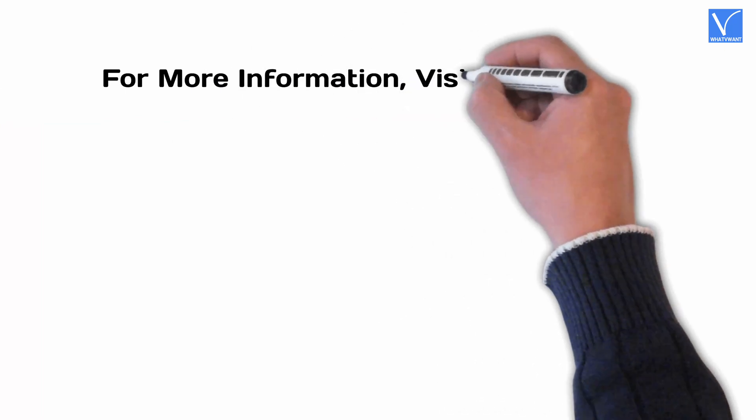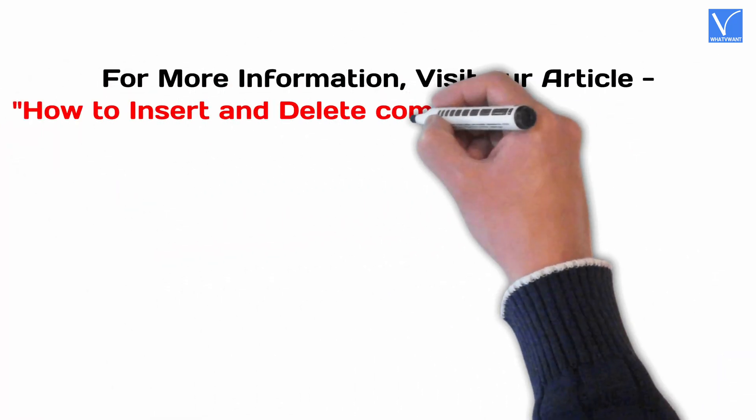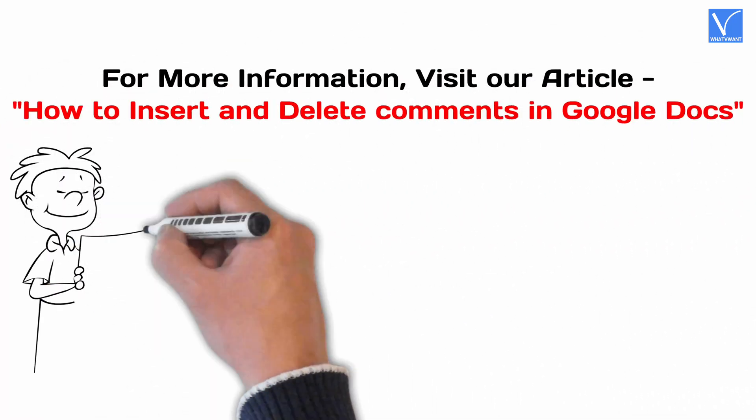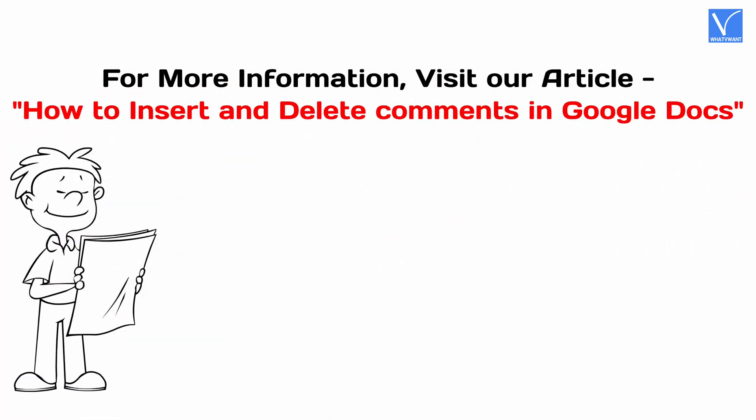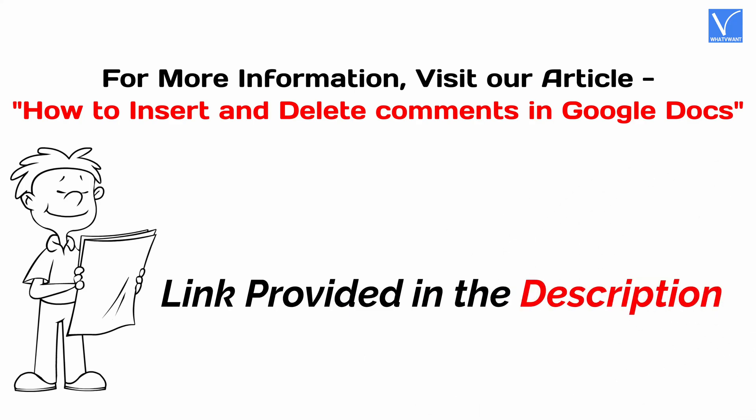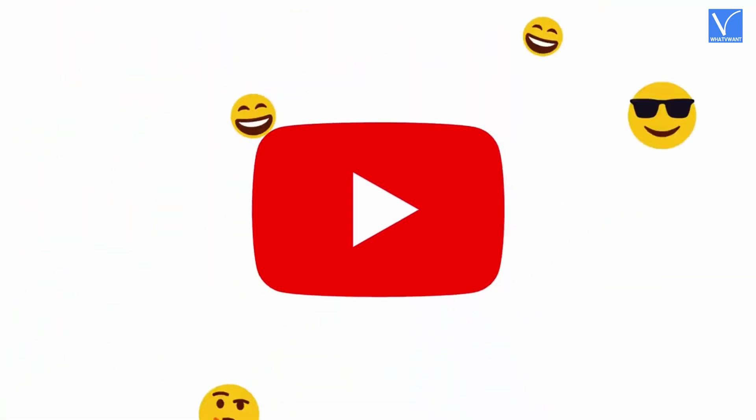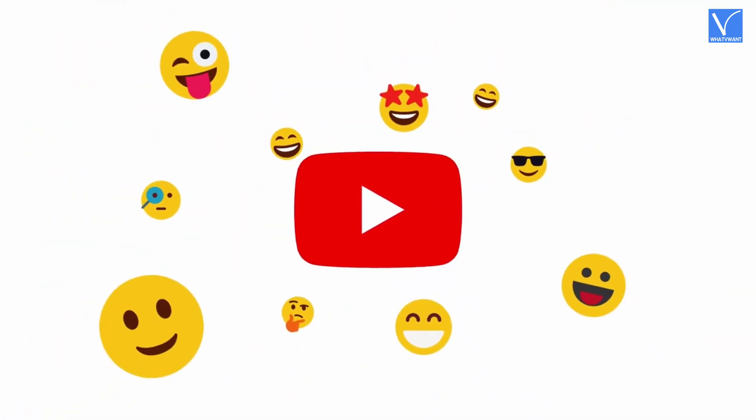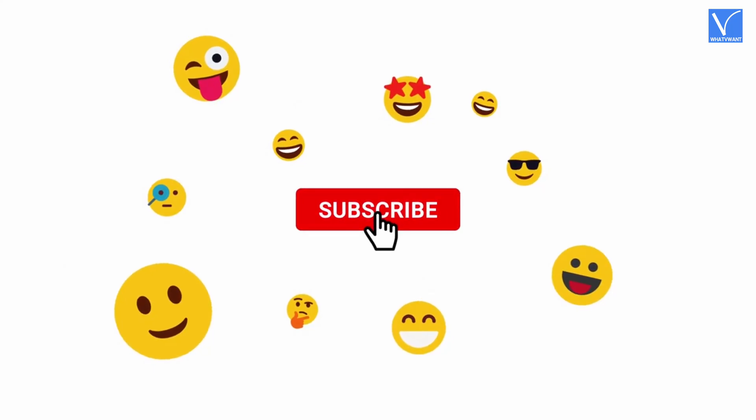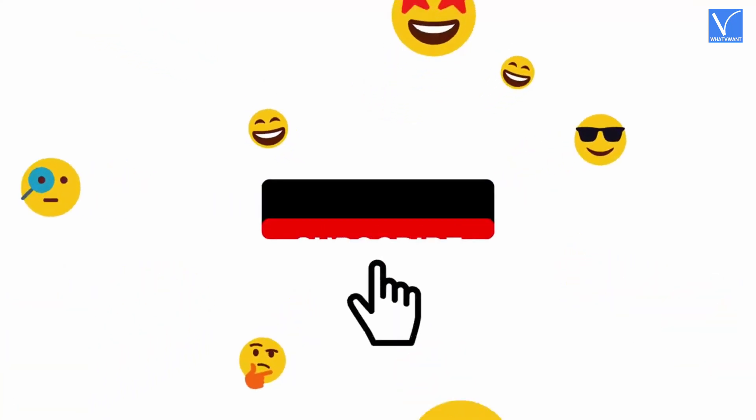For more information, visit our article, link provided in the description. If you are new to our channel, click on the red subscribe button and don't forget to hit the bell icon. Without any delay, let's get started.